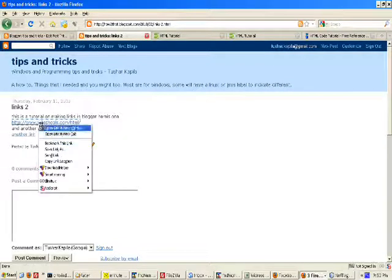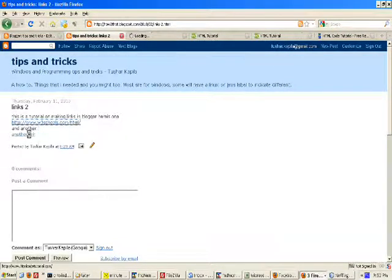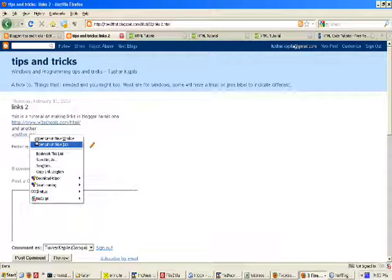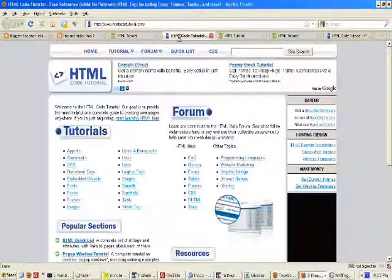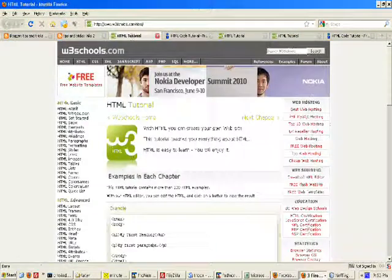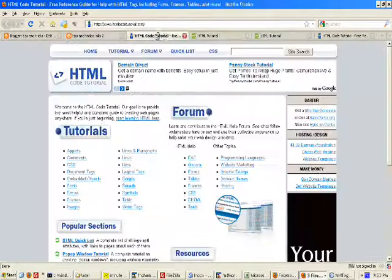This is one link. Open it in a new window. The other link, open it in a new window again. You can see they are open here.